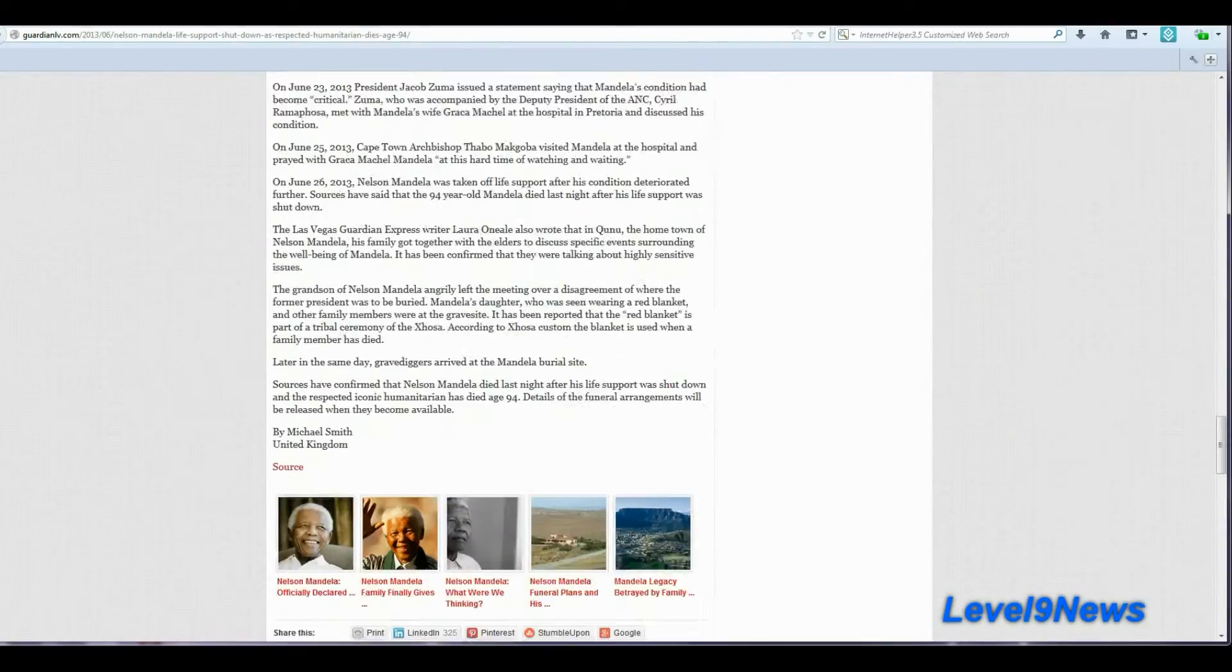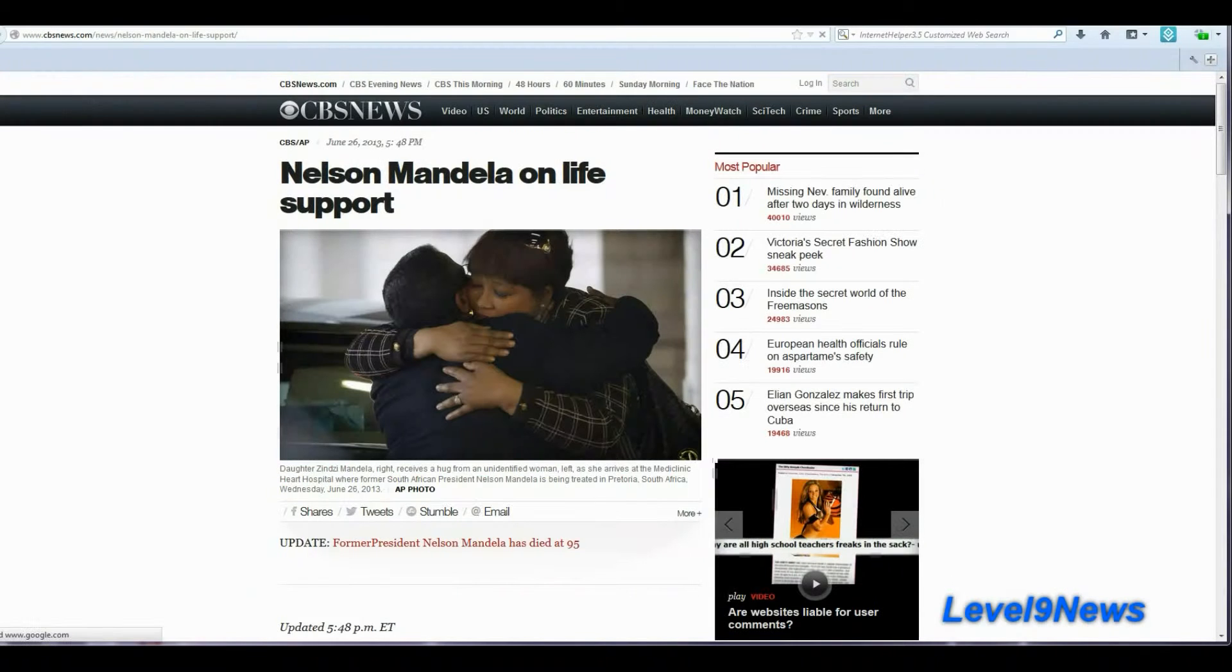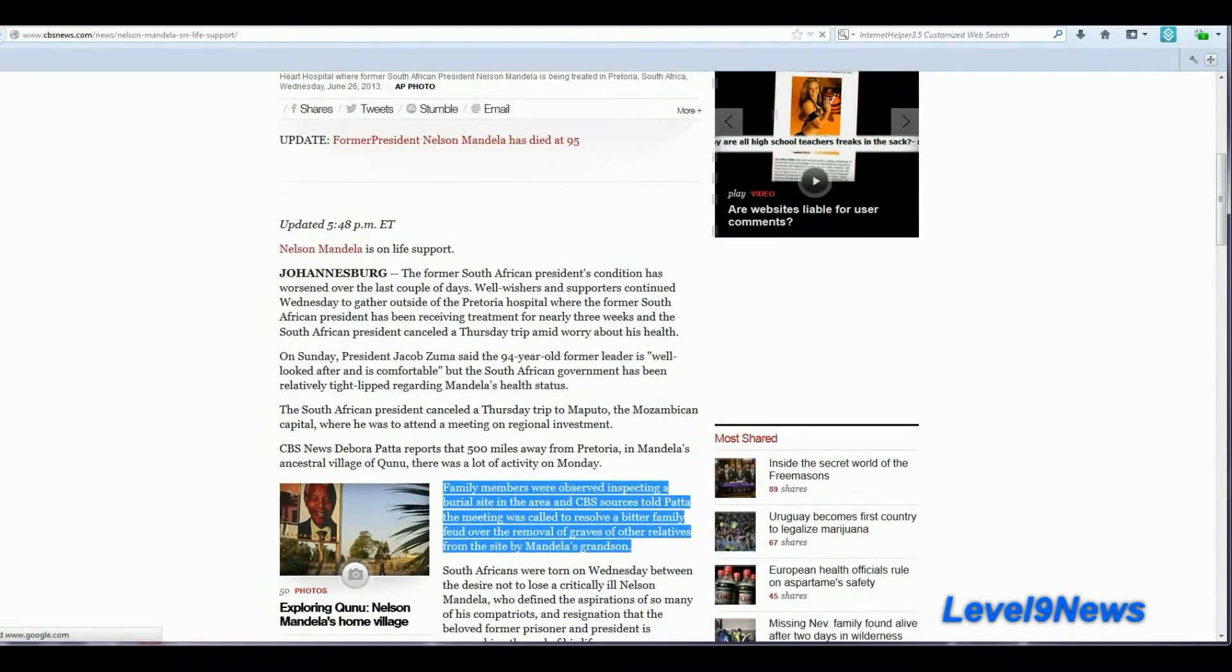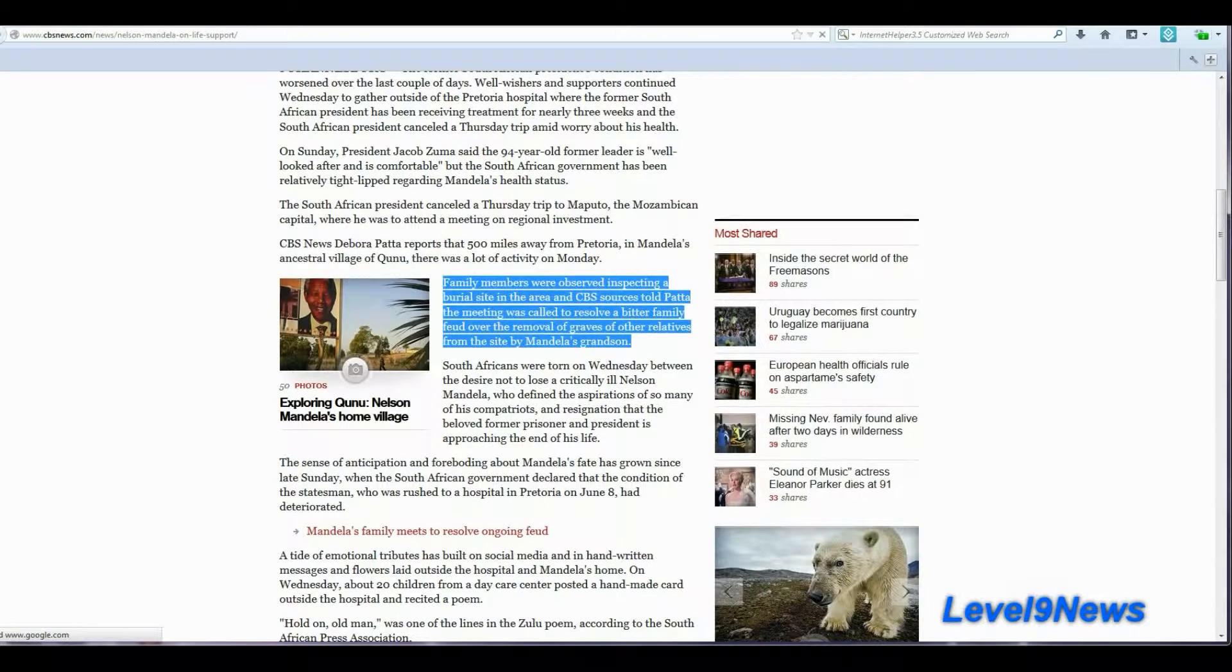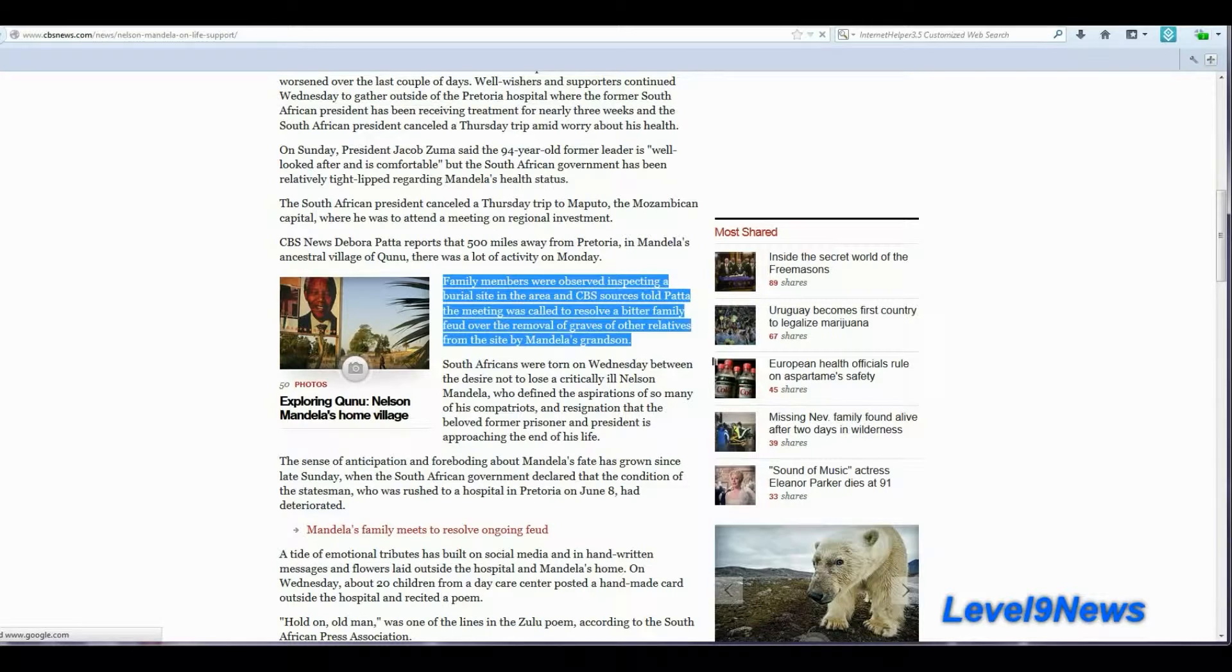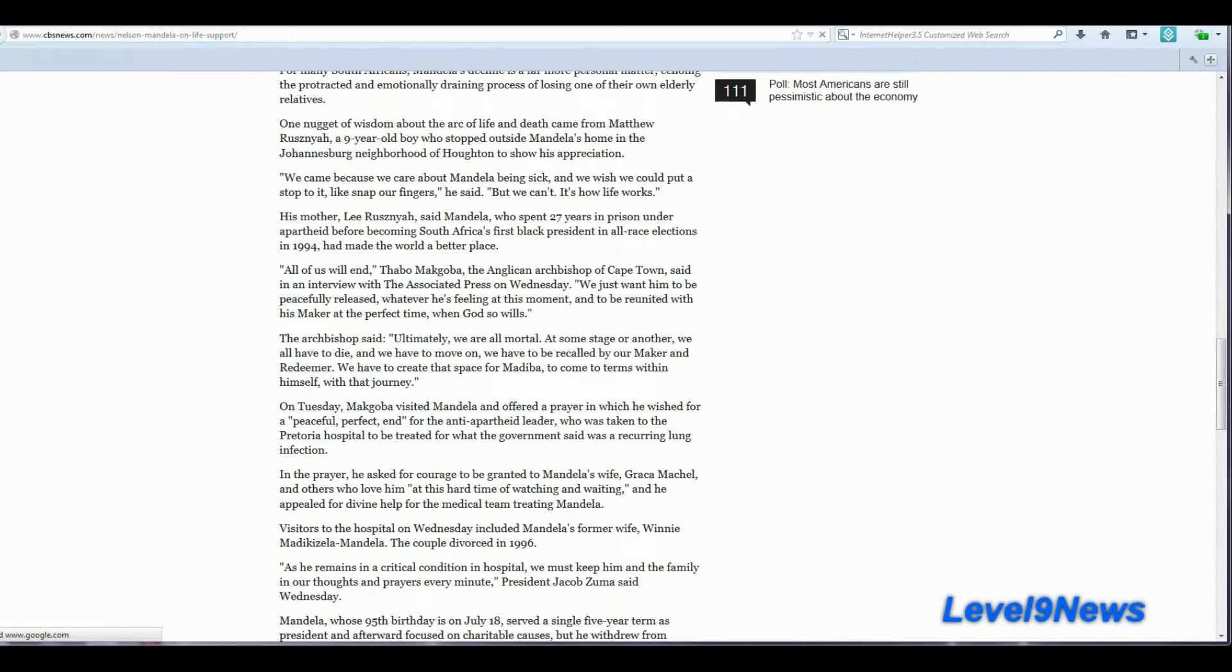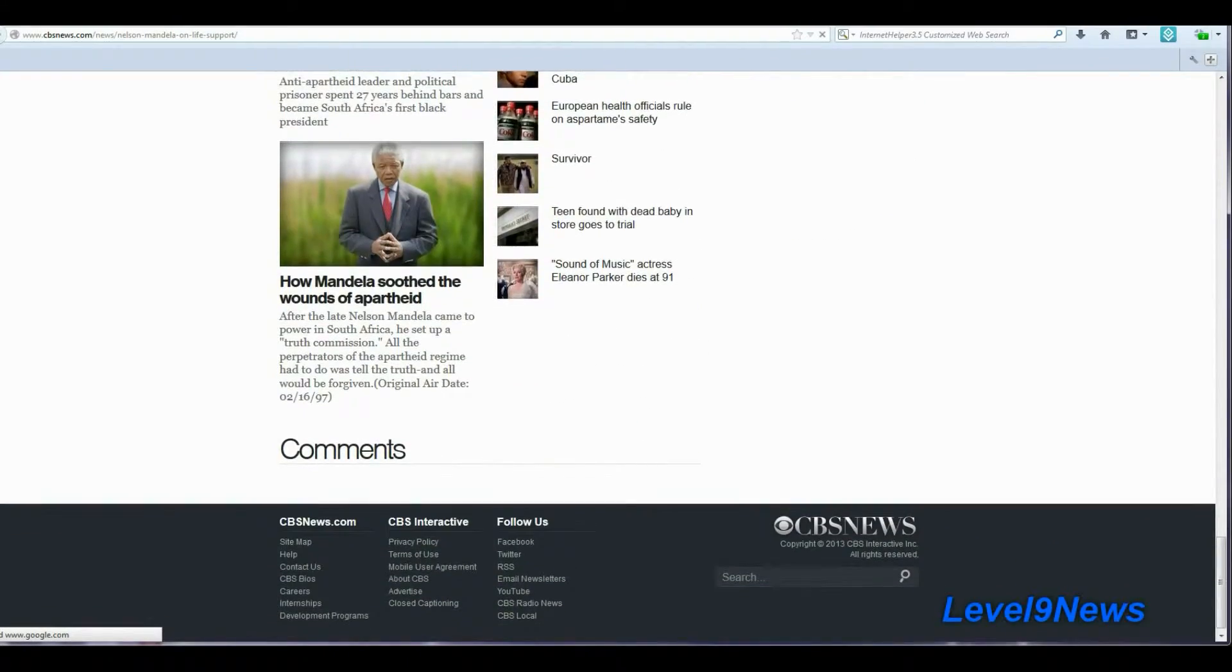I recommend that you guys go check these articles out for yourselves. And here I found another article, CBS News, the date June 26, 2013: Nelson Mandela on life support. Here the article states that family members were observed inspecting a burial site in the area, and CBS sources told Pata the meeting was called to resolve a bitter family feud over the removal of graves and other relatives from the site by Mandela's grandson. A lot of other information in this article. Again, I'll put links below.